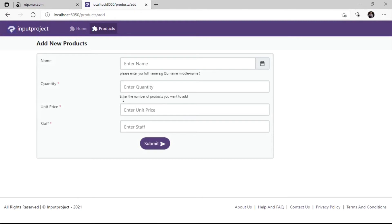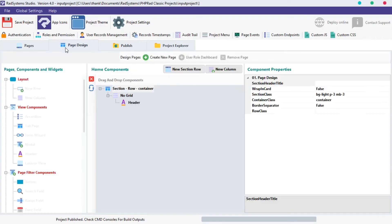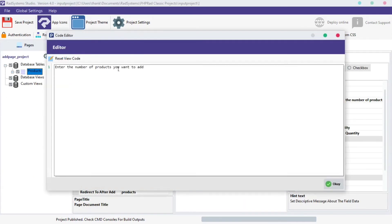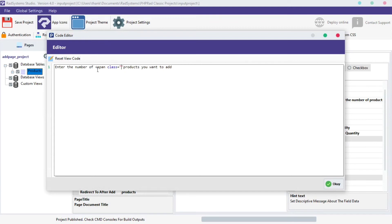We can also do more with the hint text property by even adding a CSS class to it so let's try it and see. Let's drive back to RAD System Studio, locate hint text again and click on the three dot button next to it. We can wrap our initial data with a span tag like this.